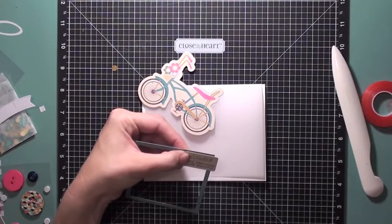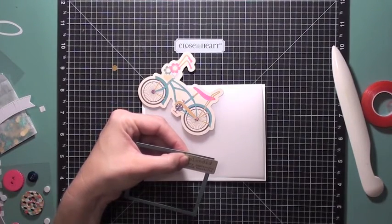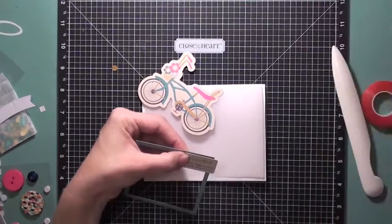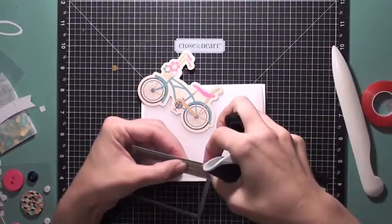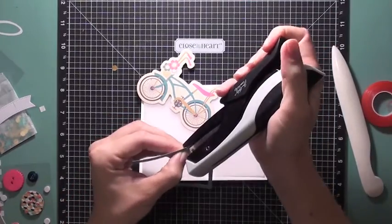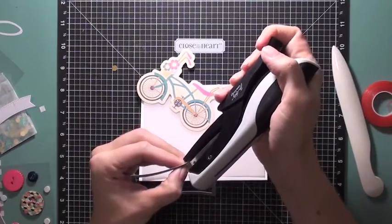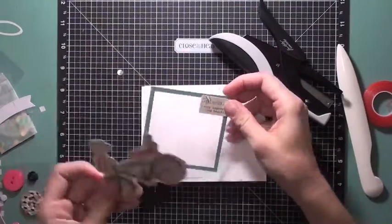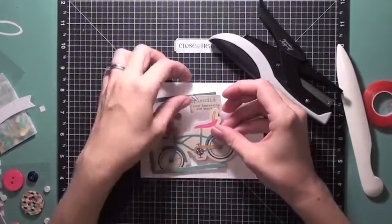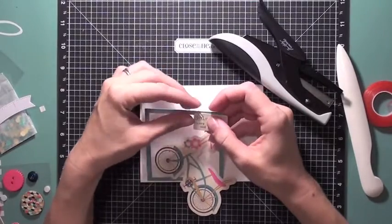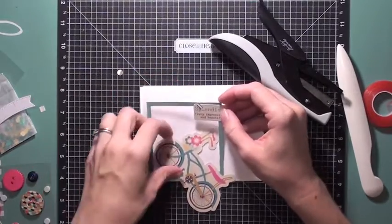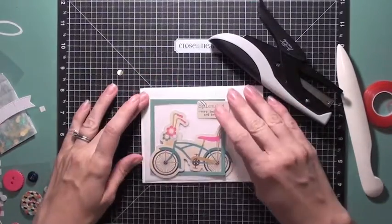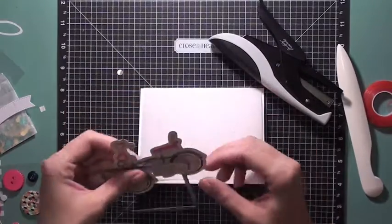And so I'm going to take my Tim Holtz Tiny Attacher and I'm going to place a staple right on the top of that tag. And that will be my little label. And then I'm going to hook my bike through the frame so half of the bike is in the frame and half of the bike is outside the frame.